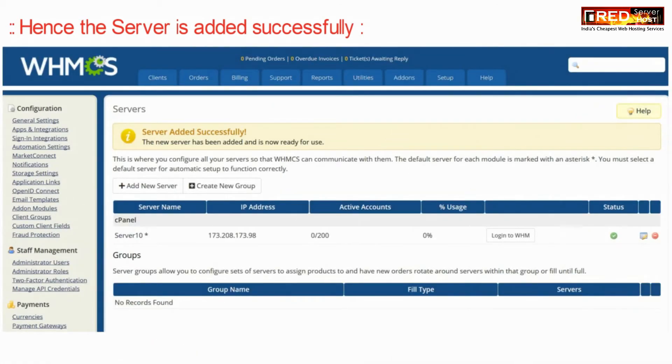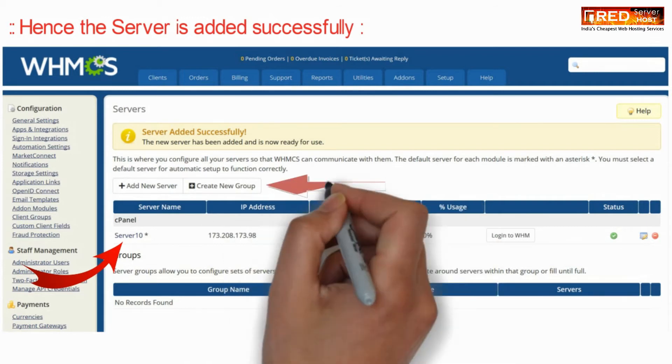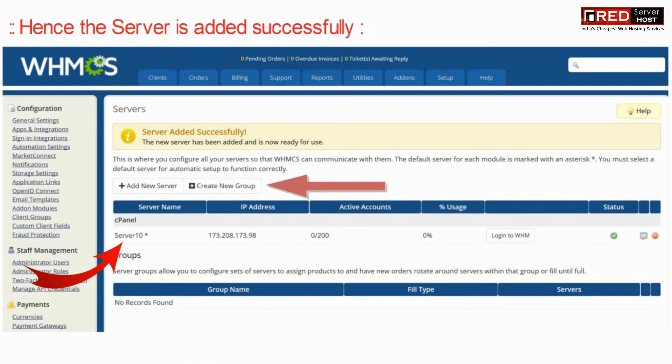Hence the server is now added successfully. You can also test the connection given inside that page.